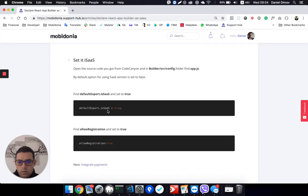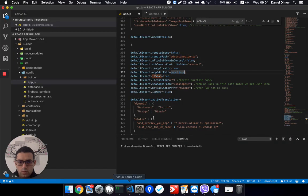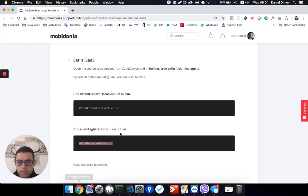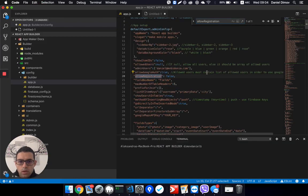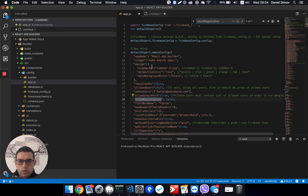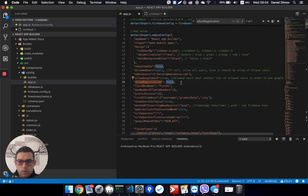The other thing is to also set allowRegistration to true. This allows users to register. Search for it — it is a bit higher up — and set allow registration to true.